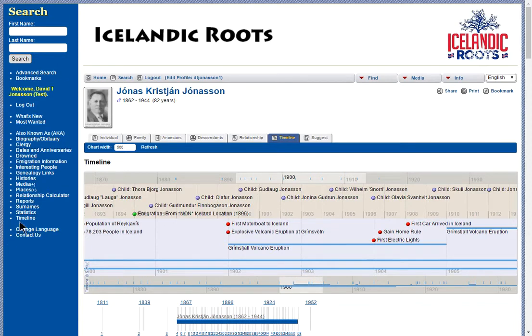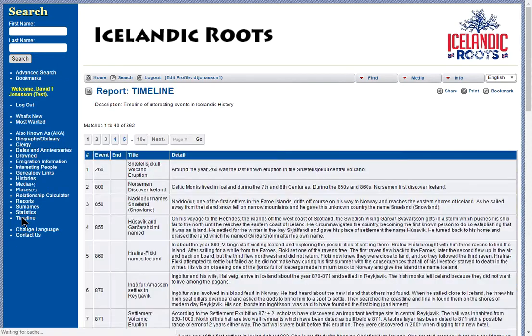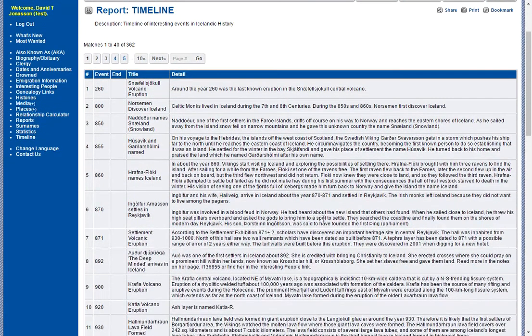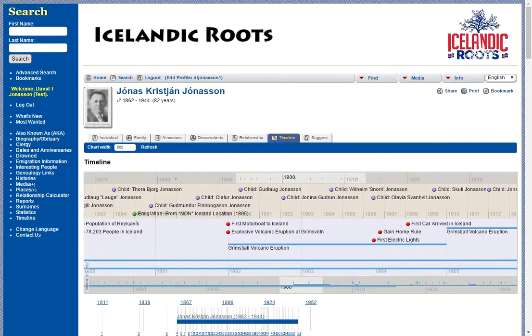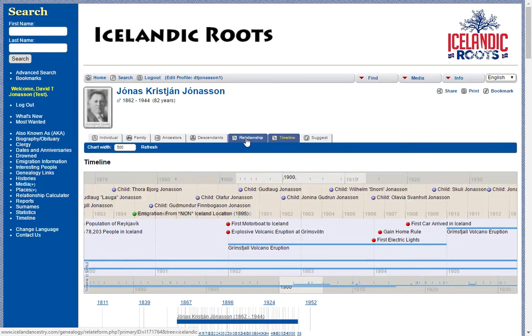This timeline information actually comes from this report here, and you can see that we have timeline information all the way back to Viking times. I'm going to go back here, and here's another really interesting facility.